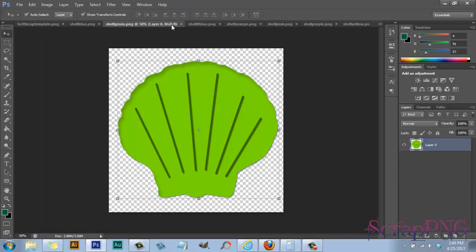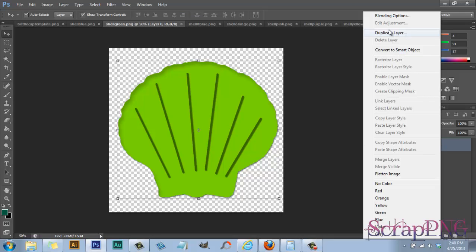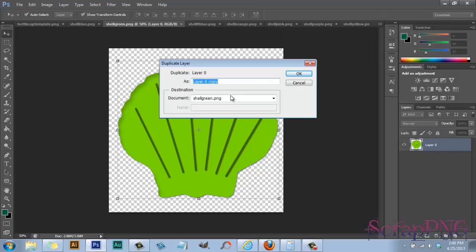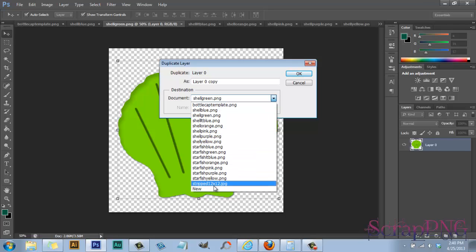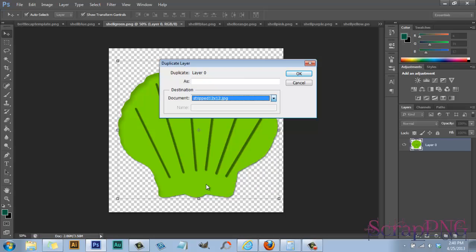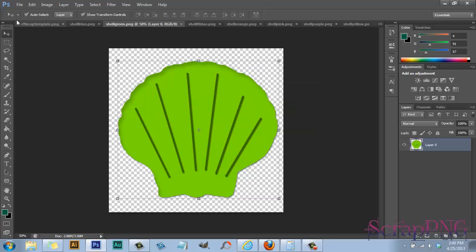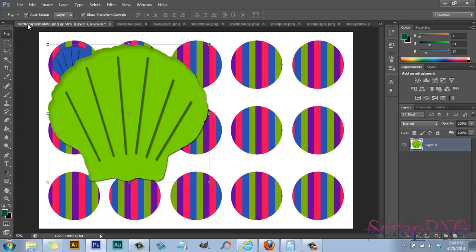Then you move on to the next image that you want to put into the next one. And then just put it there. And then, sorry, it goes into the bottle cap template. I'm already screwing up.